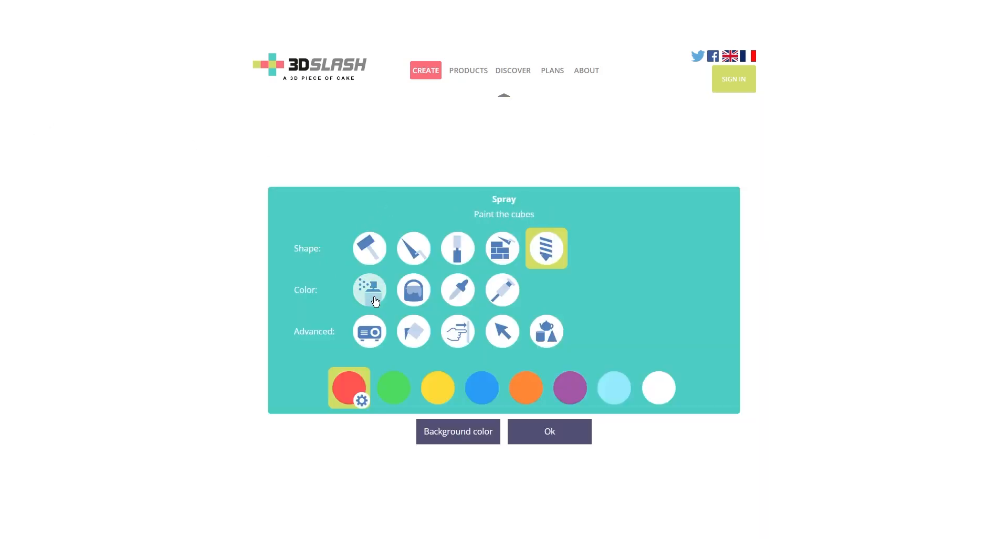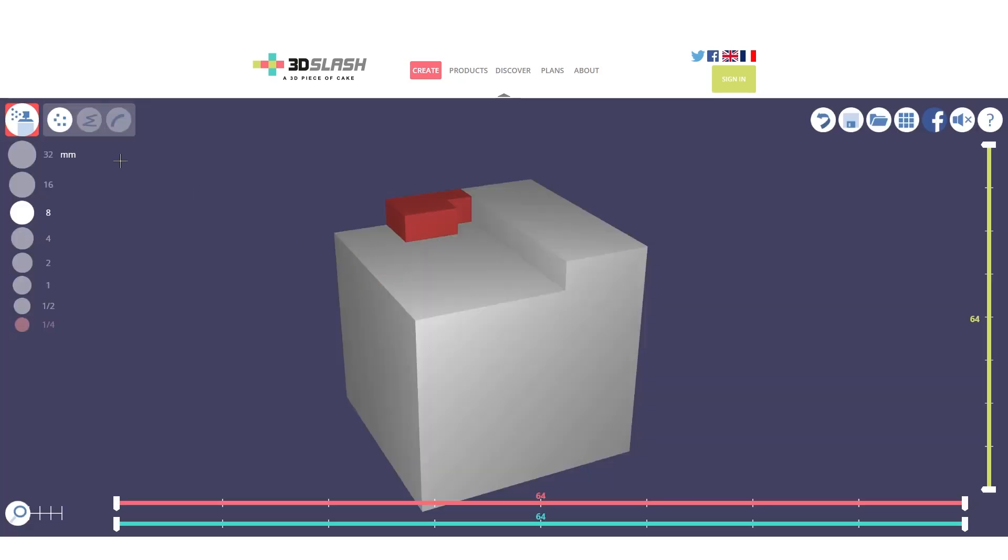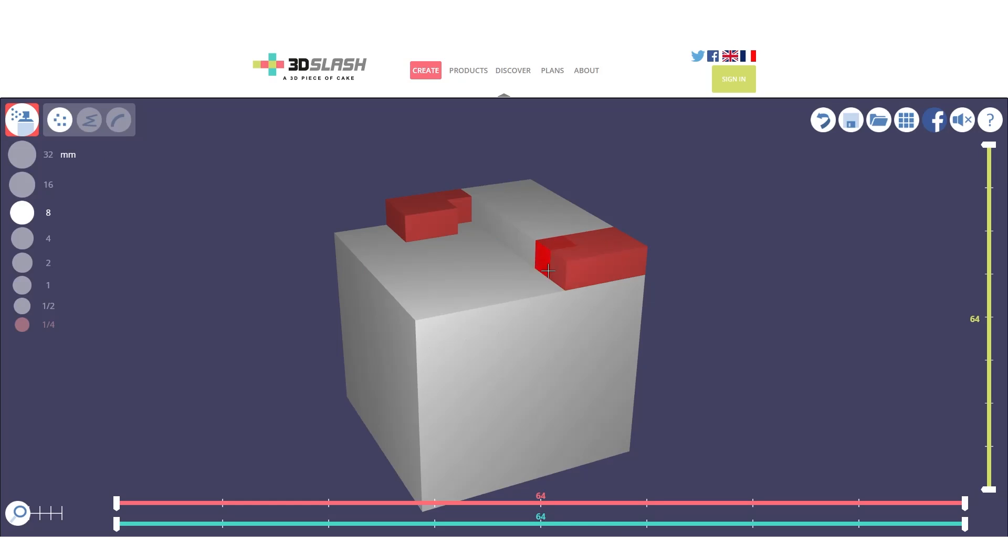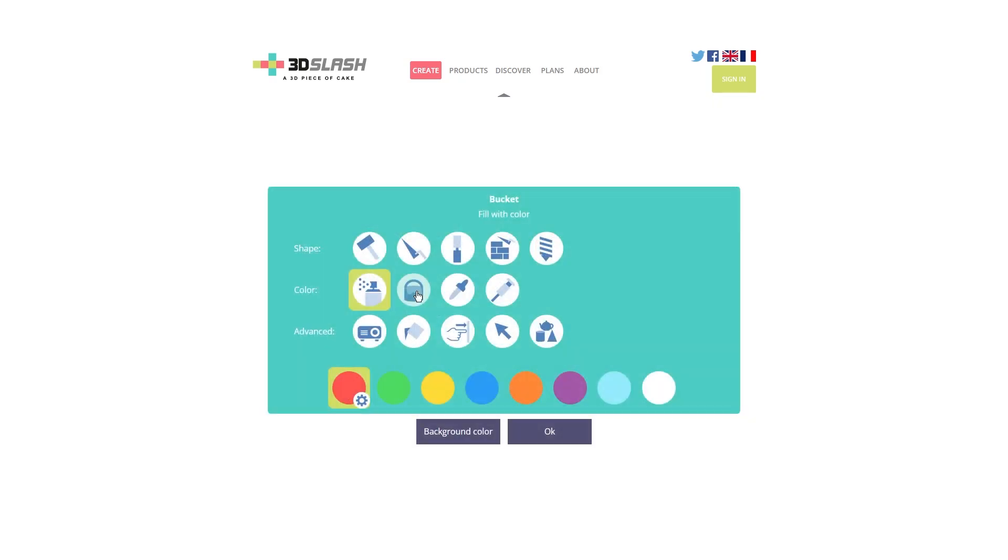Moving on, we have the option to modify the color. In fact, as I just said, by modifying the color we modify the object property. For example, if we now select the spray bottle and make this part red, we will create a new object on top of the base cube we had before.